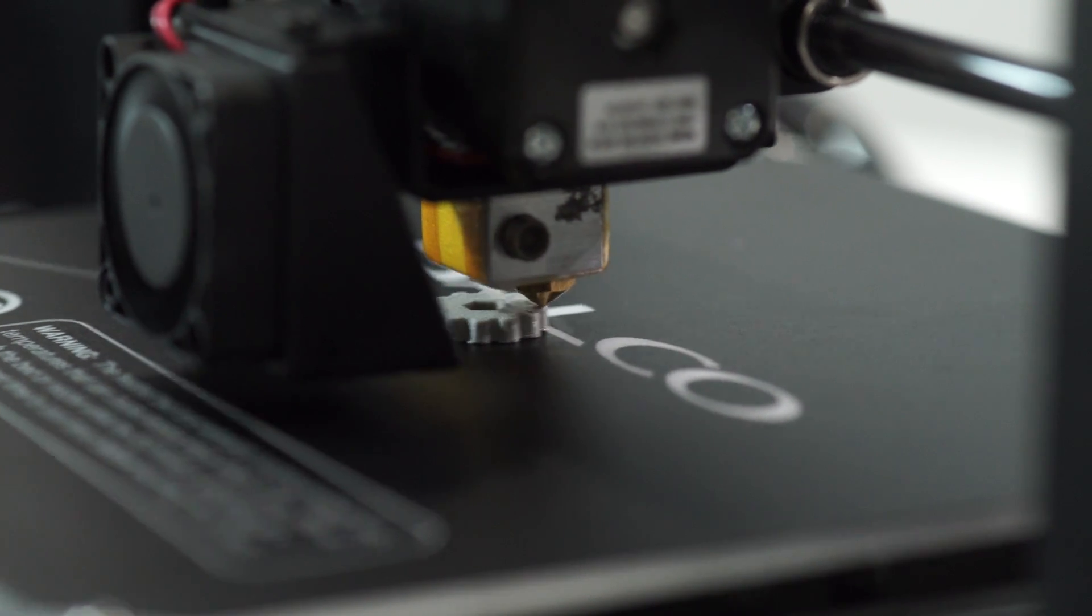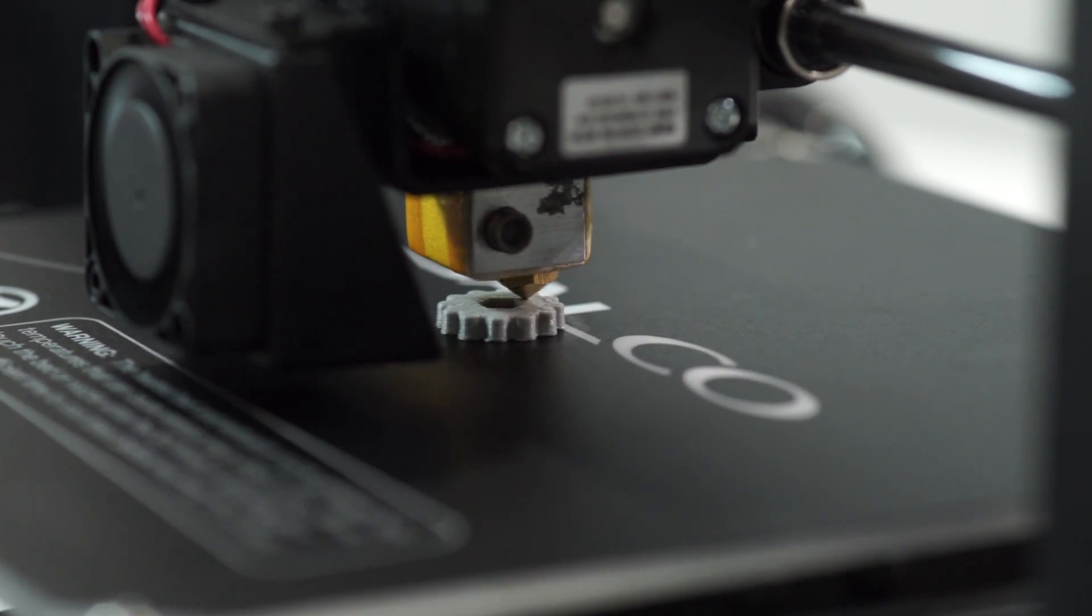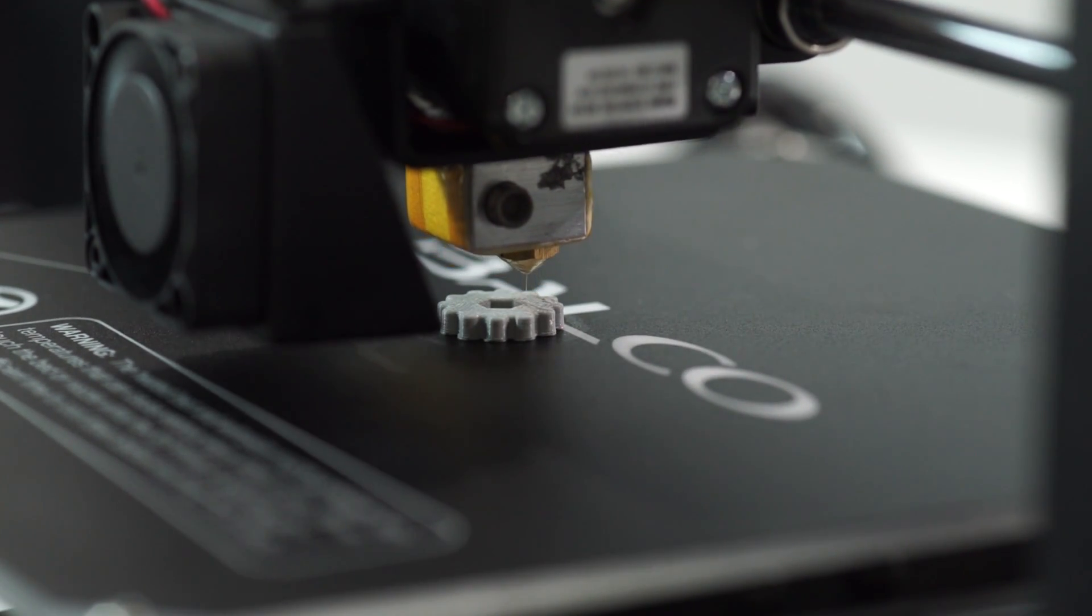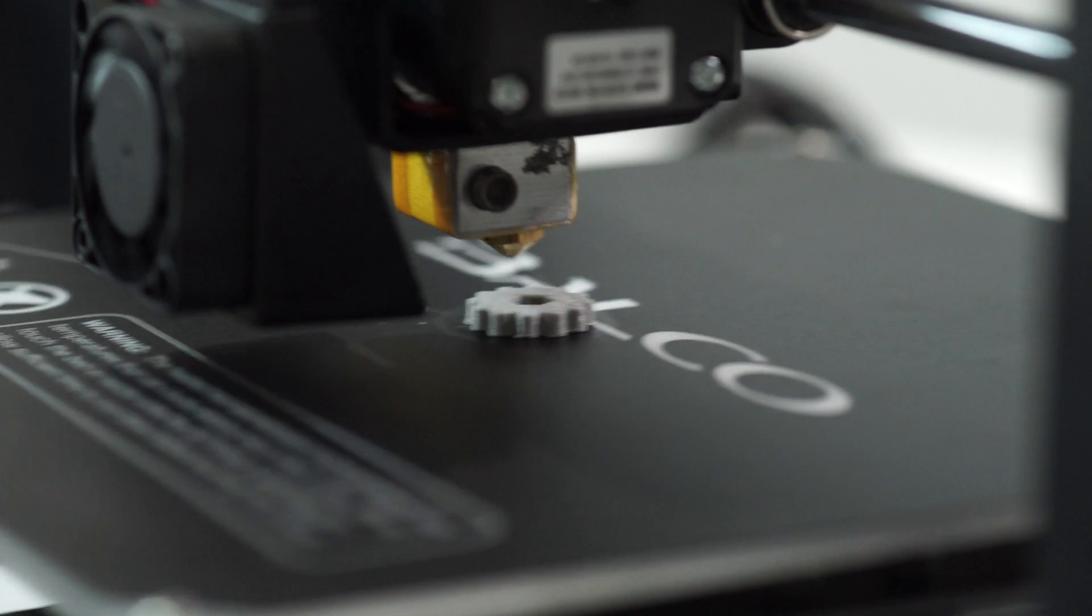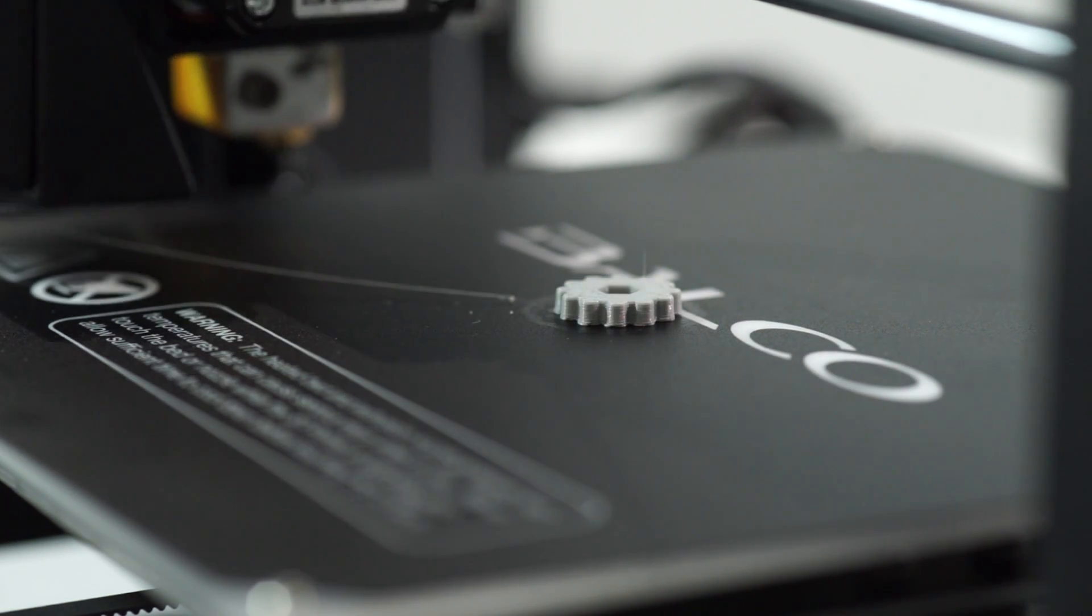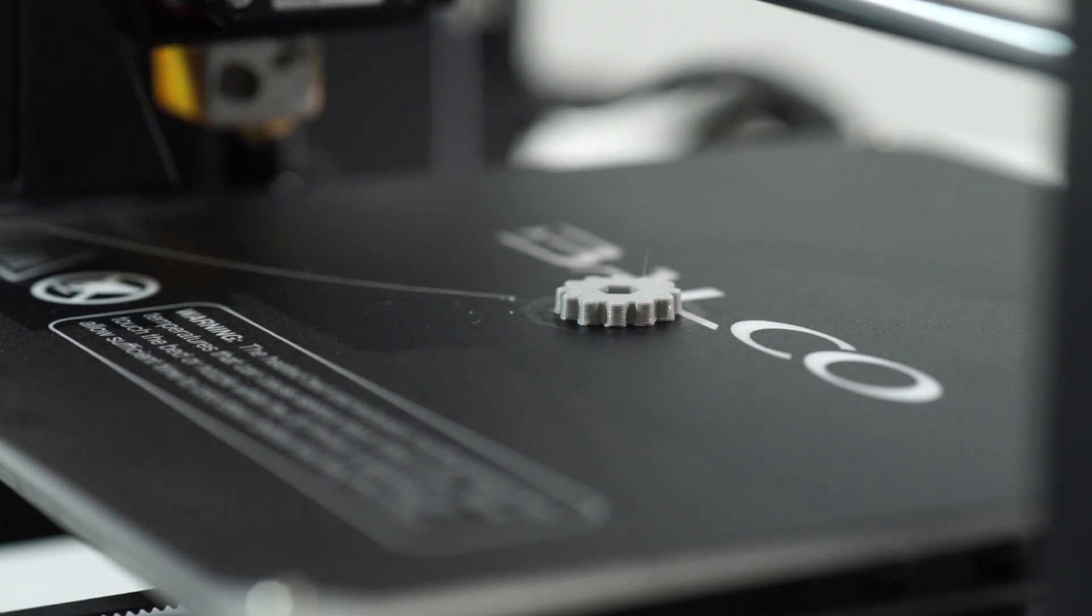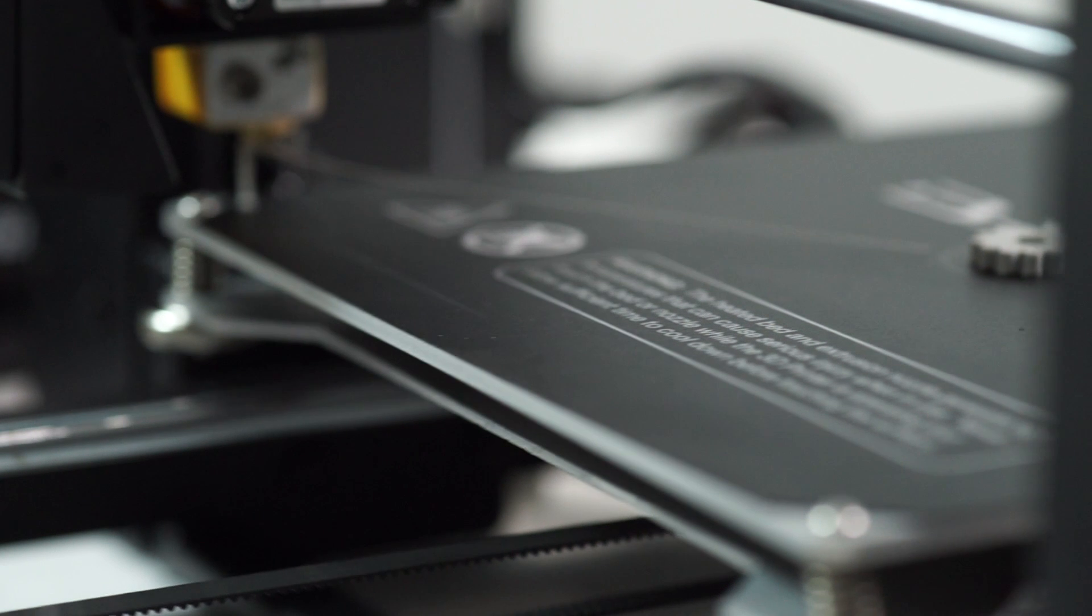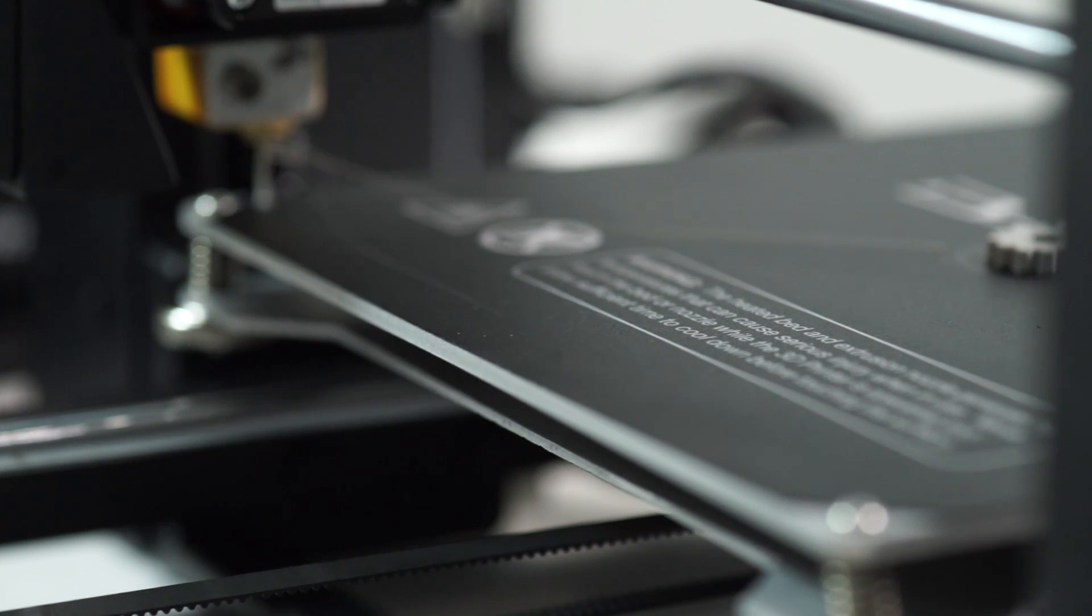Once printing is done, it's time to remove the object from the bed. Wait until the extruder and heated print bed have cooled down to room temperature. This will allow the plastic to contract, making it easier to remove.